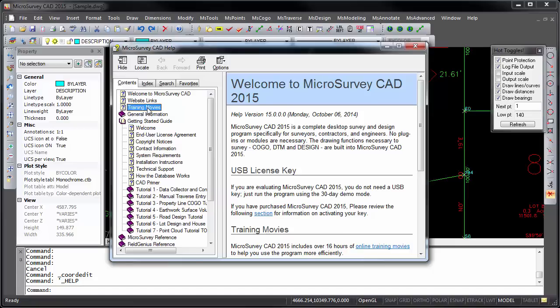Approximately 150 online training movies are also available from the Help file. Microsurvey also offers both in-person classroom-style training, as well as online training that you can attend from anywhere in the world. Please contact your Microsurvey dealer or sales representative for details on any upcoming training opportunities. From everyone here at Microsurvey, thank you for watching, and we hope you enjoy your Microsurvey experience.